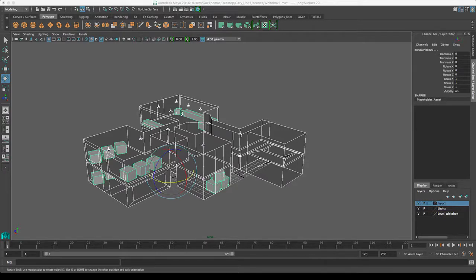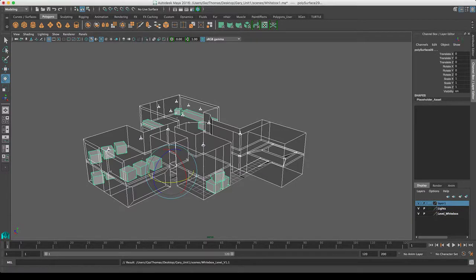Now once that's done, as you can see because I'm working in a project, the Unity one project and then scenes, it's taken me to my scenes folder. So I'm going to drop it in here and I'm just going to call it whitebox_level_version_1.1.